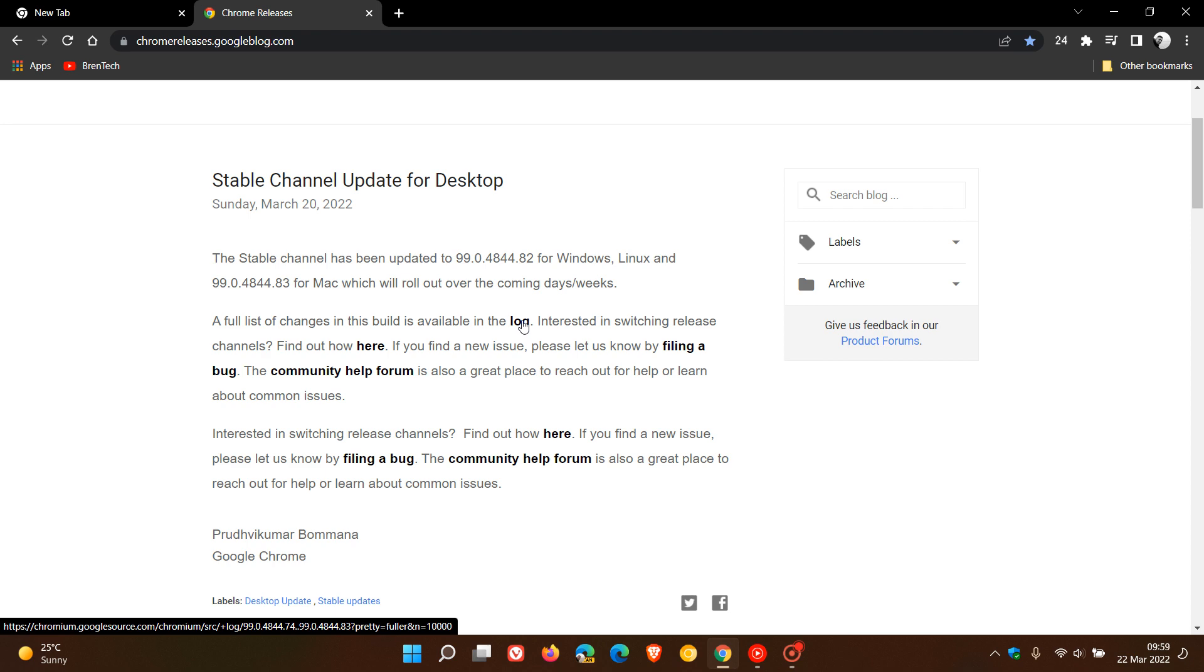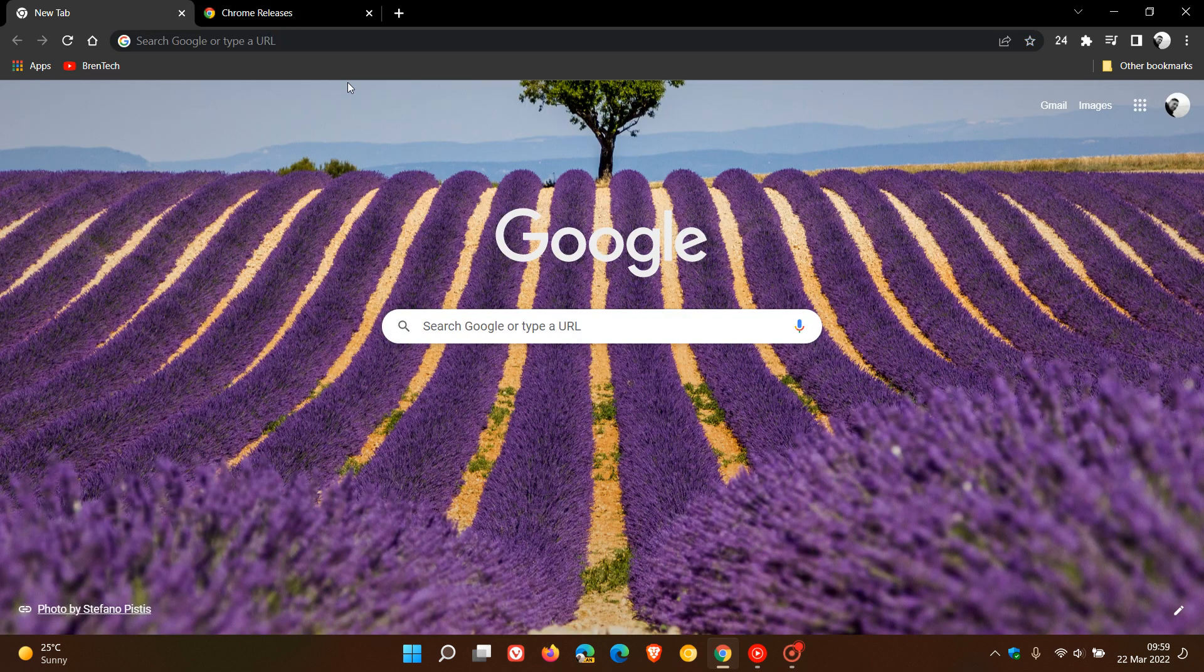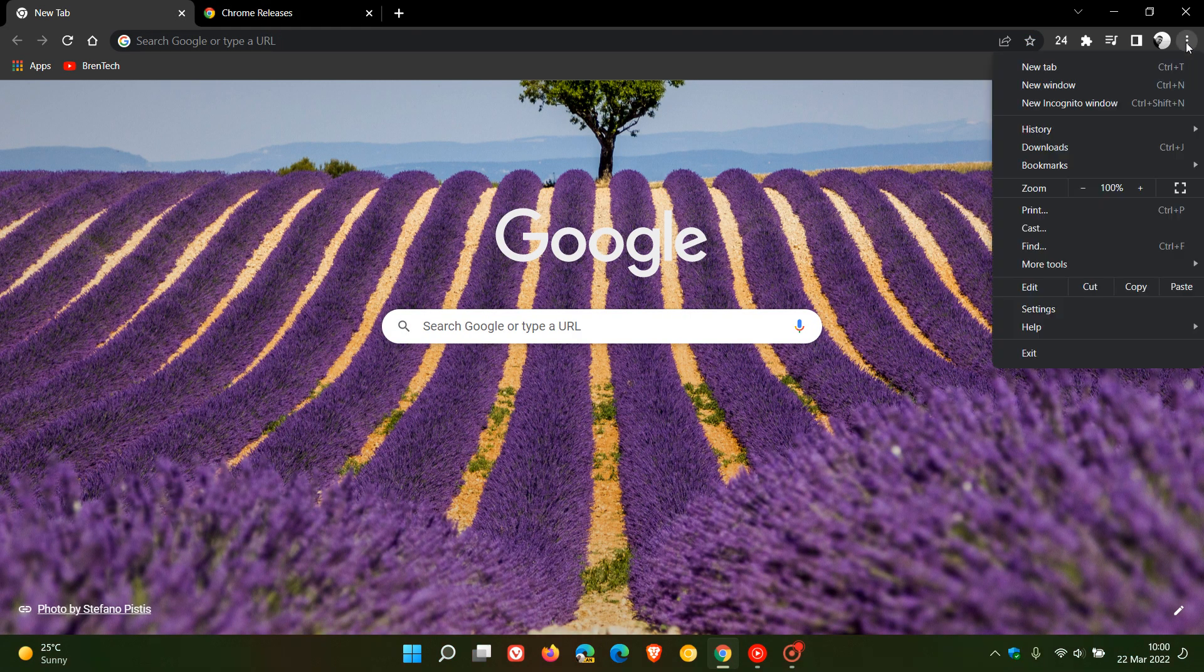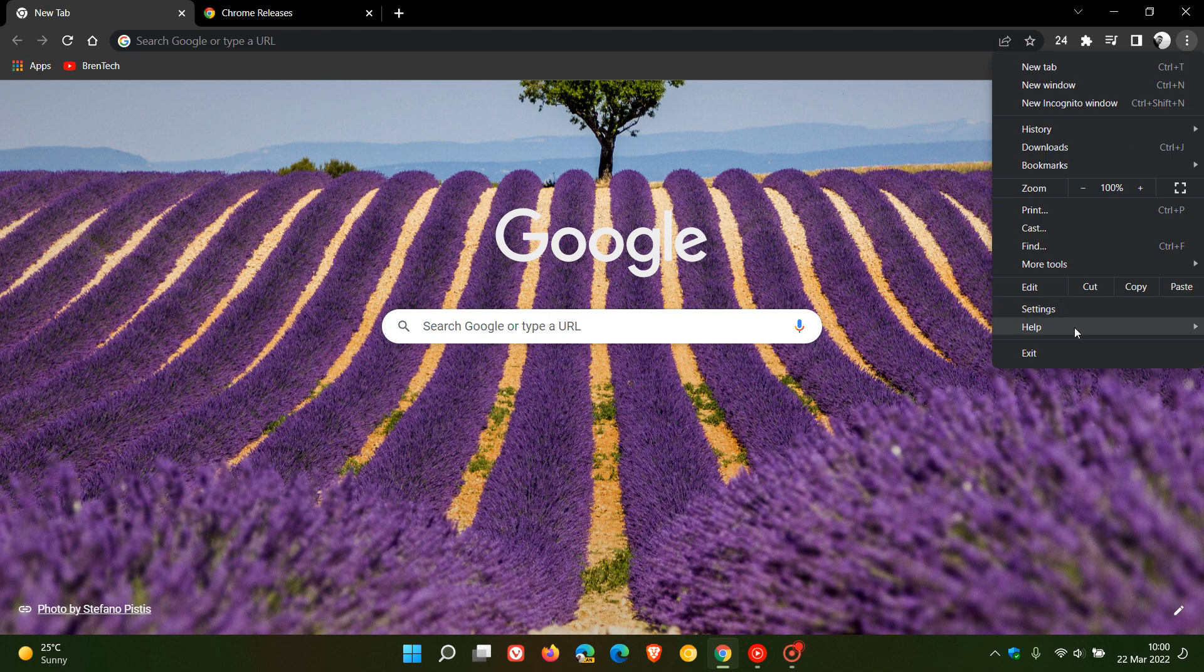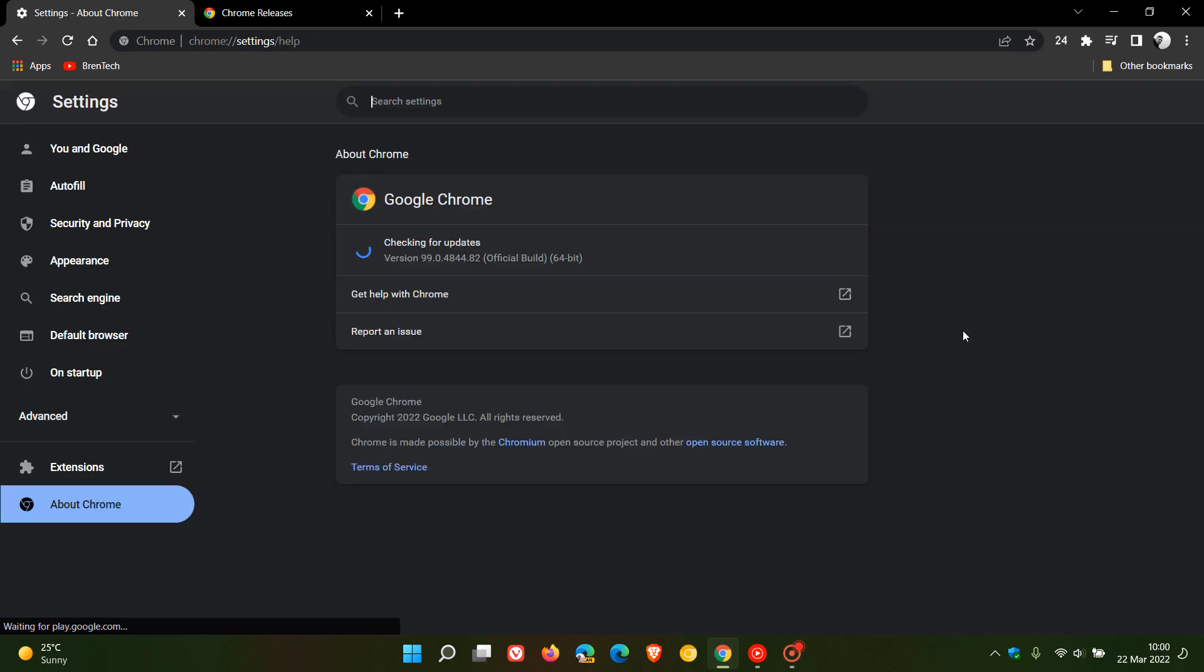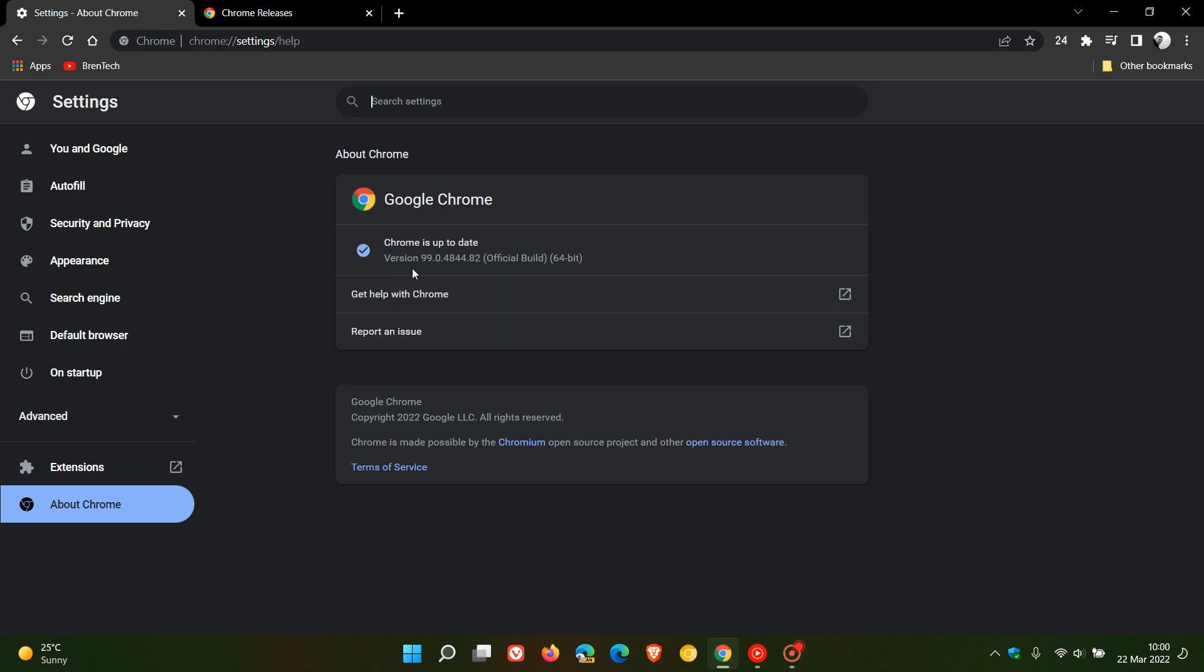If you have been experiencing any issues in the browser, just make sure that you are up to date. As always, to do this, we just head up to the top right to the menu, go to Help, About Google Chrome. If it hasn't done so already, this will update you to the latest version in bold, which is 99.0.4844.82.